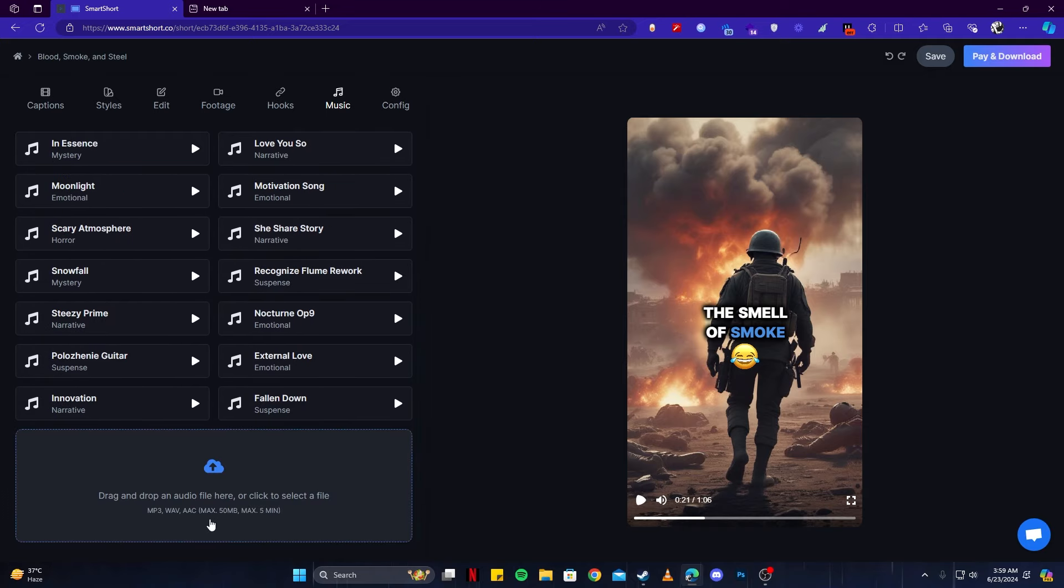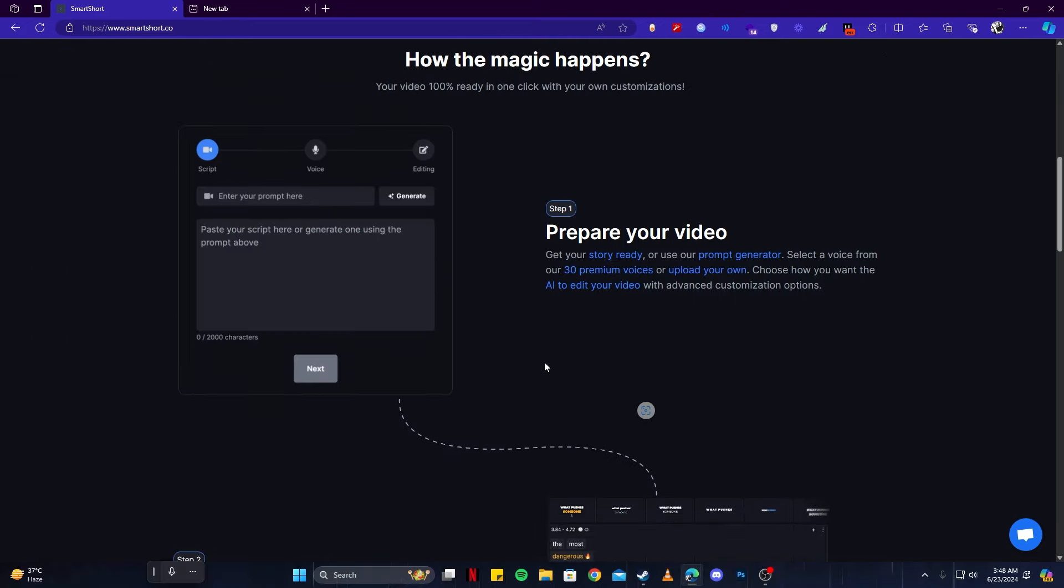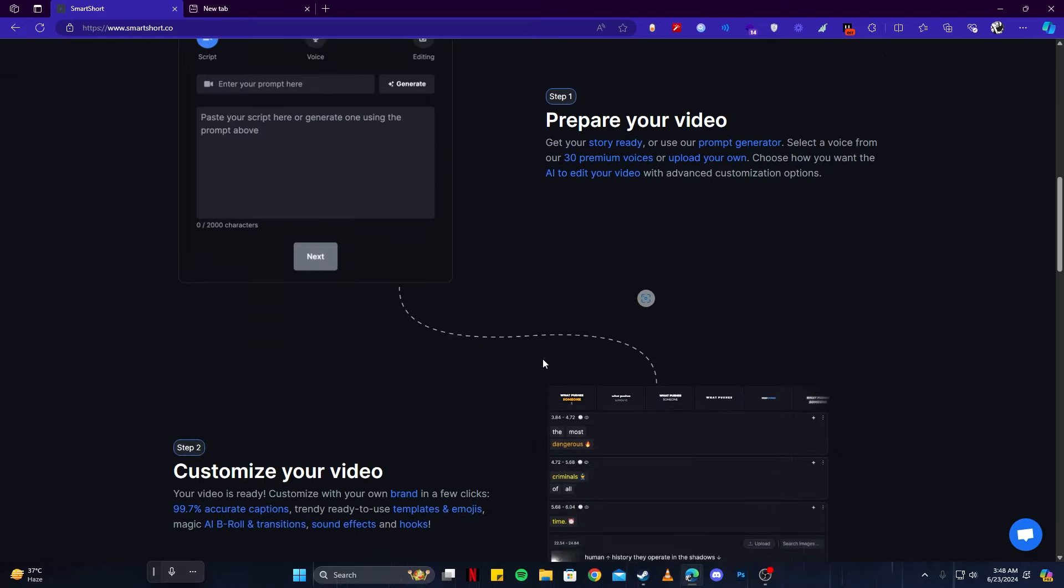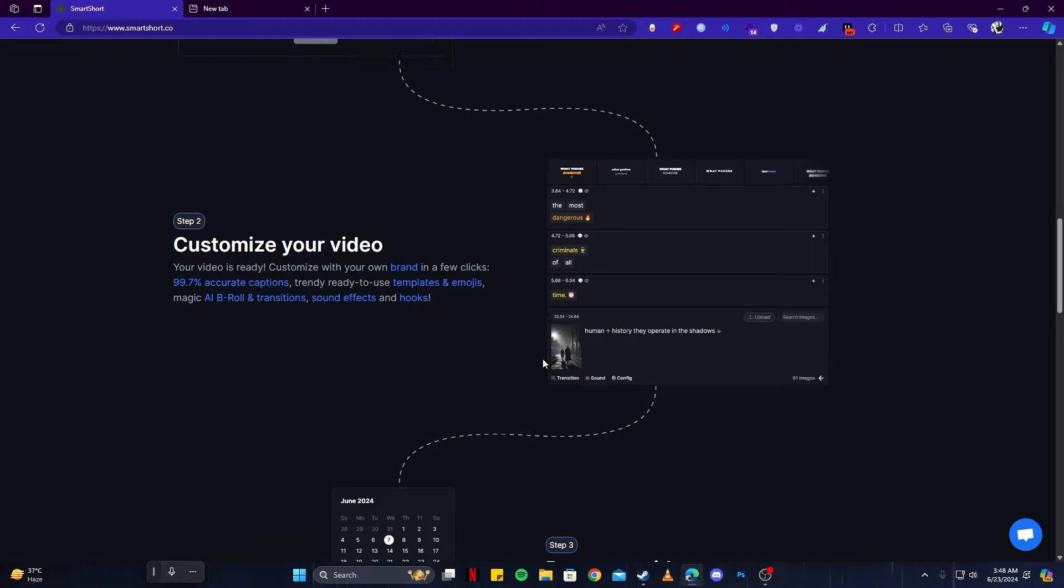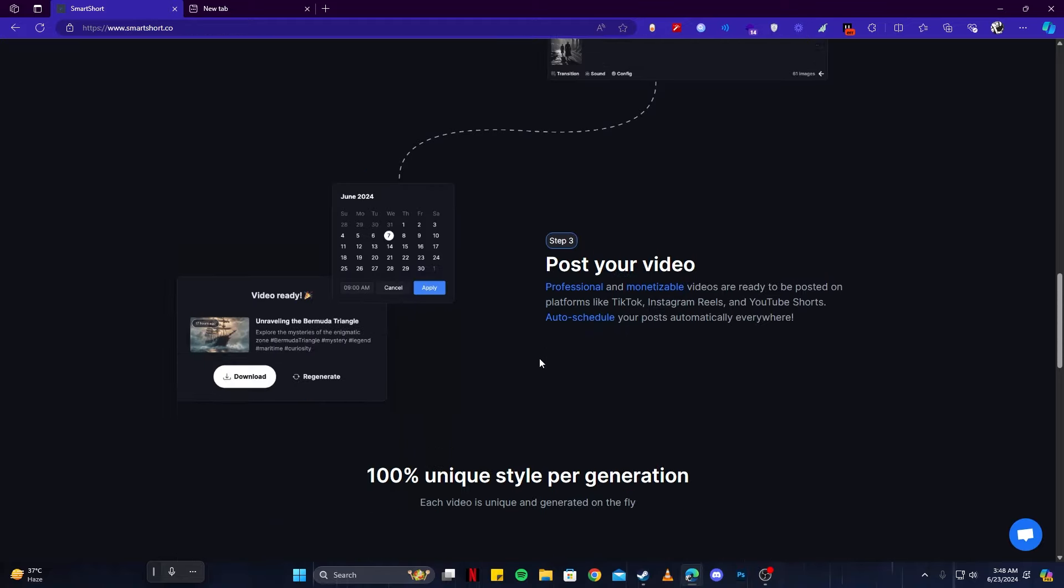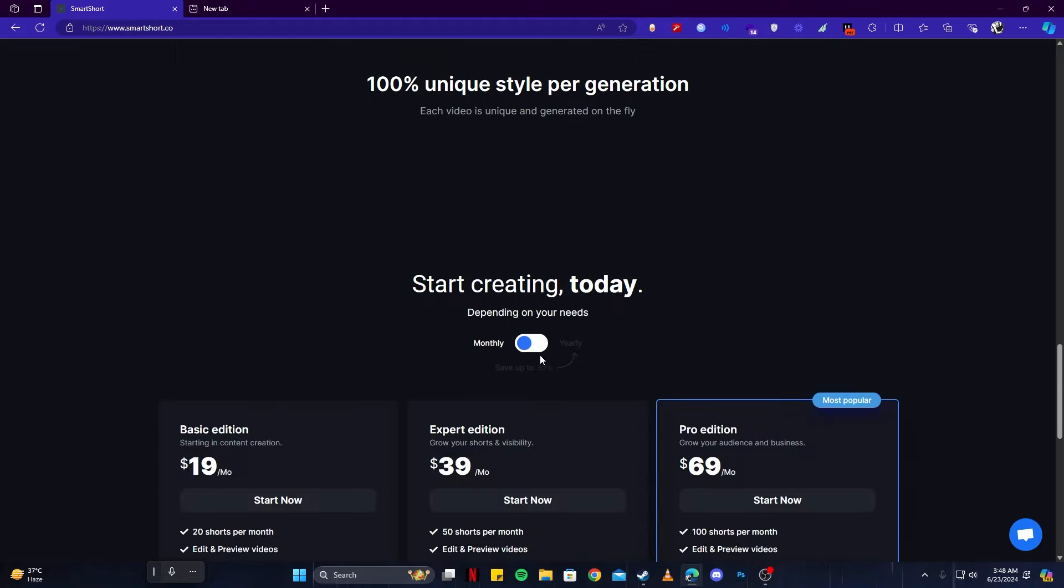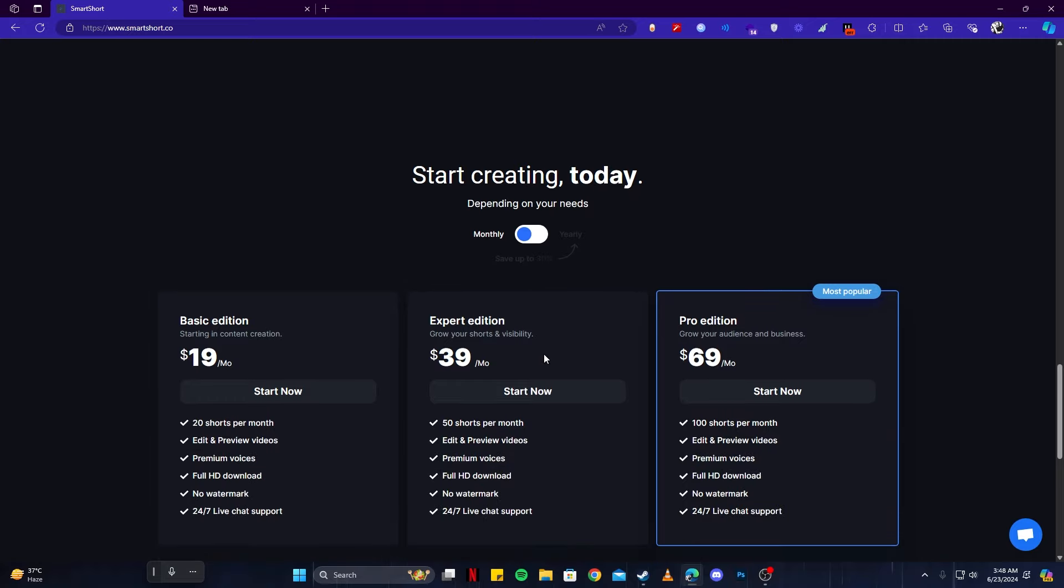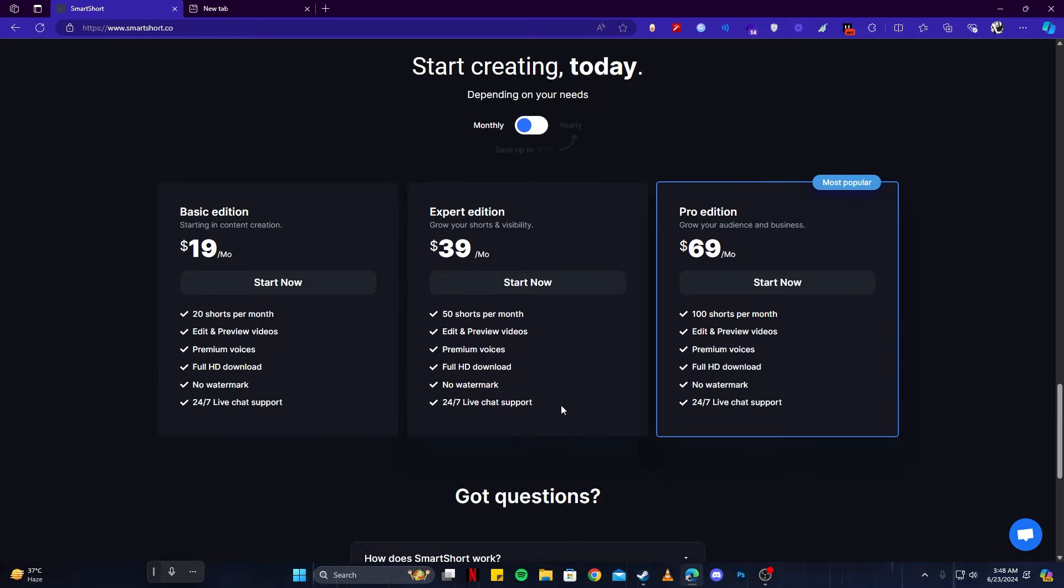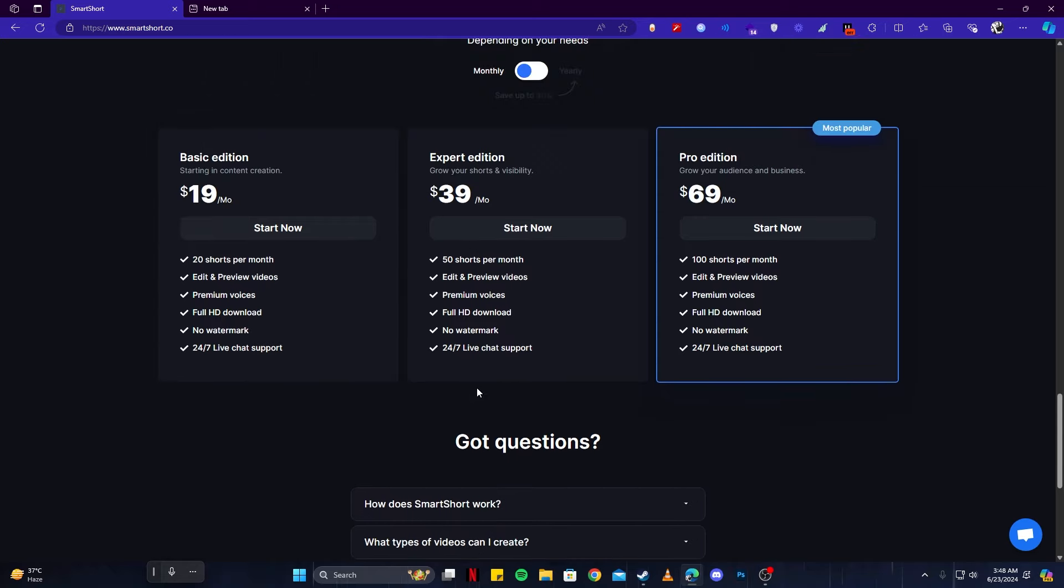And then last but not least, we have the config where we can name our file. You can also load a font of your own as well. And as we scroll down, we also have some steps on how we can get our video from this tool. Of course, this tool comes with a price, so you have to pay a premium here. I suggest you can go with the basic edition first, and as your needs might grow, you can go with a bigger package.